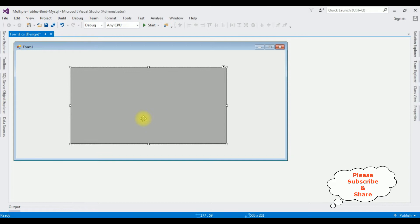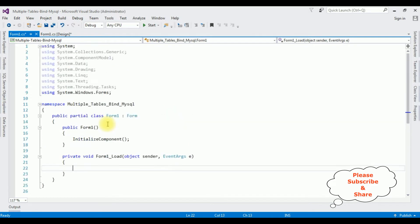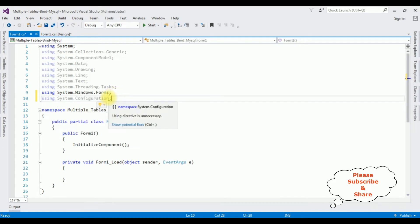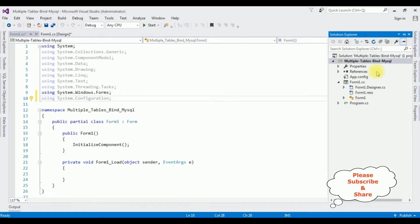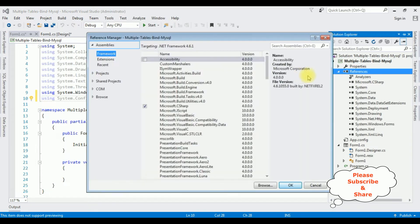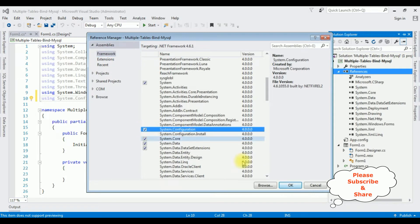Now double-click the form on the design page — it will generate the Form1_Load event. First thing, I am adding the namespaces: 'using System.Configuration'. The System.Configuration namespace is used to get the connection string values from the app.config file. But in a Windows application, by default System.Configuration is not included in the project references folder. To add it, right-click References > Add Reference > Assemblies Framework, search for System.Configuration, select the checkbox, and click OK.